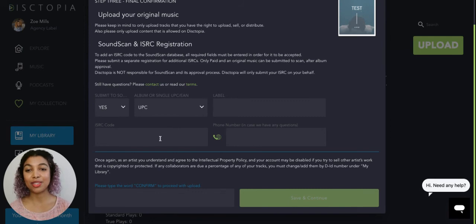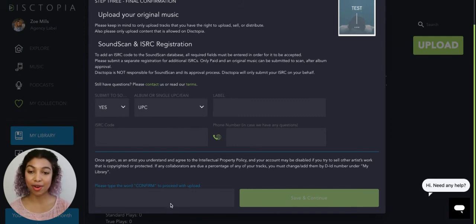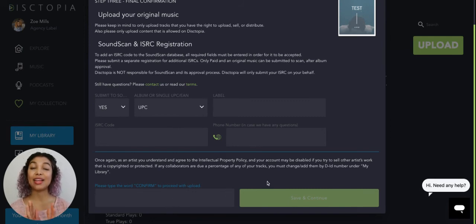And once you have that ready, then you'll just type confirm here at the bottom and submit your album.